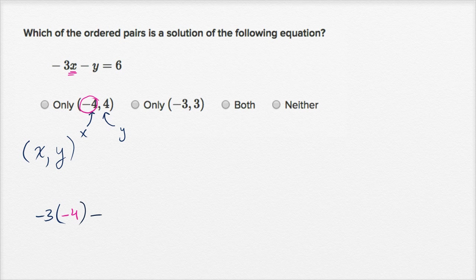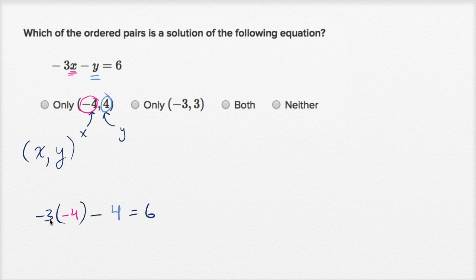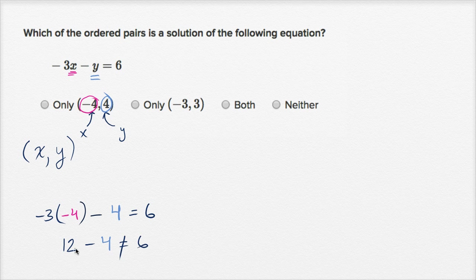and everywhere we see a y, we replace it with positive four. So negative three times x minus y, which is four, needs to be equal to six. Negative three times negative four is positive twelve. Twelve minus four is equal to eight — it's not equal to six. So this ordered pair does not work out.